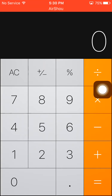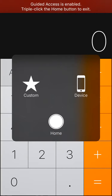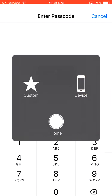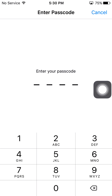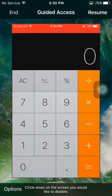Now I am going to tell you how to end it. Just press the home button thrice — one, two, three. Enter the passcode and you are done. That's it — Guided Access has ended.